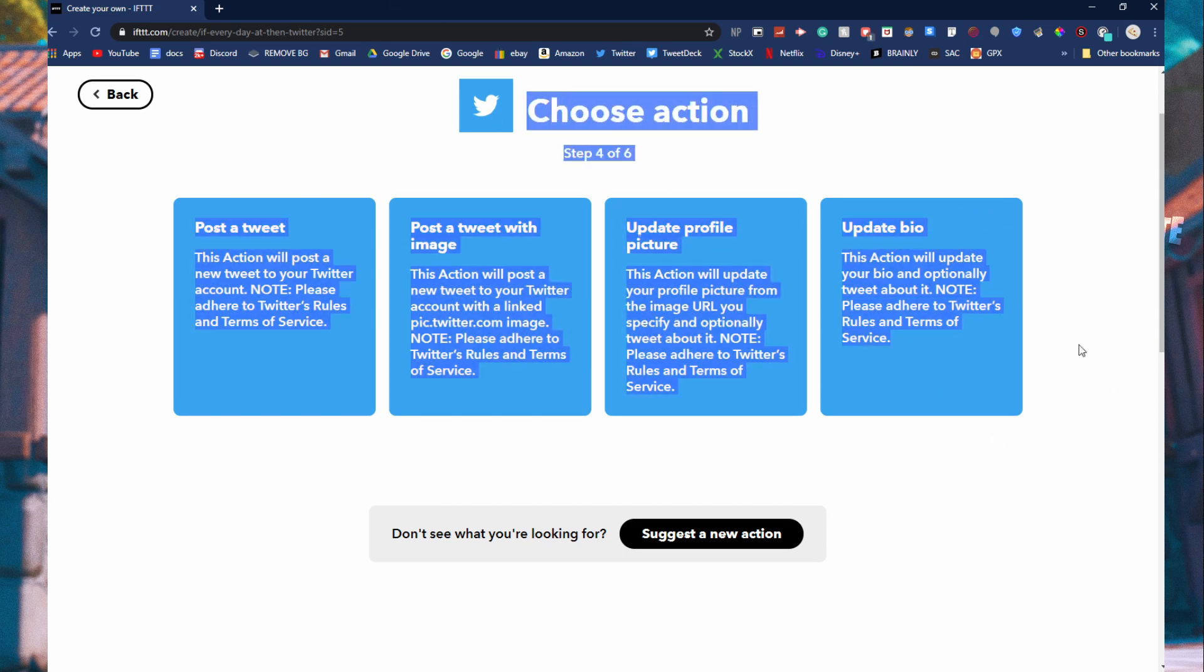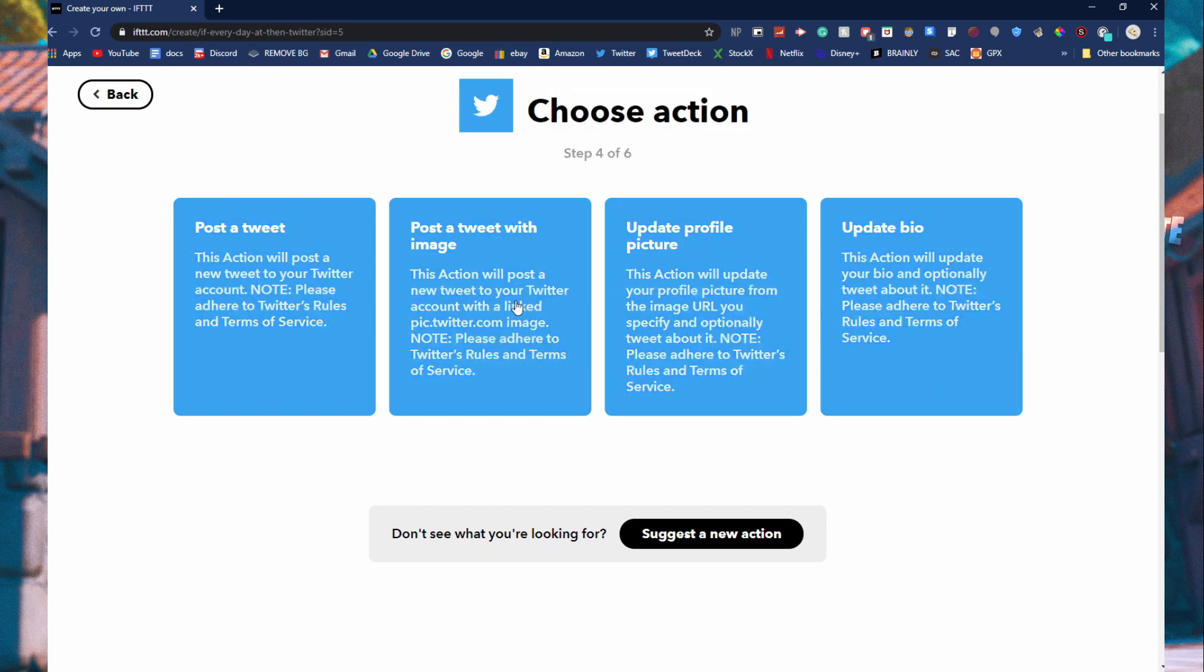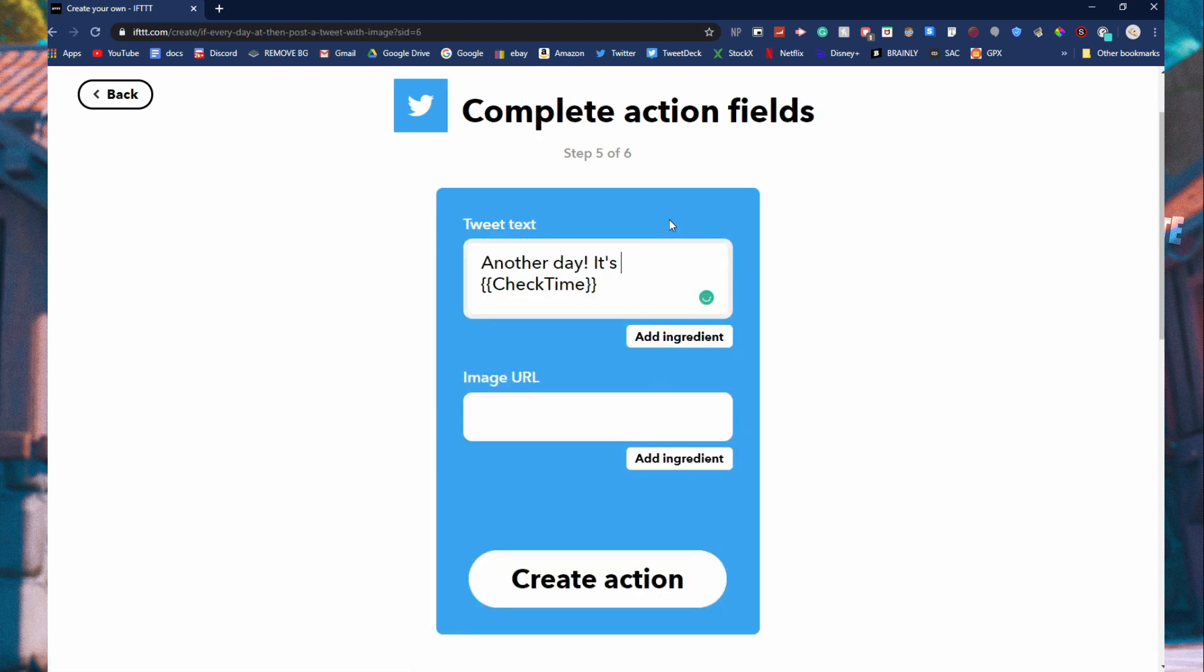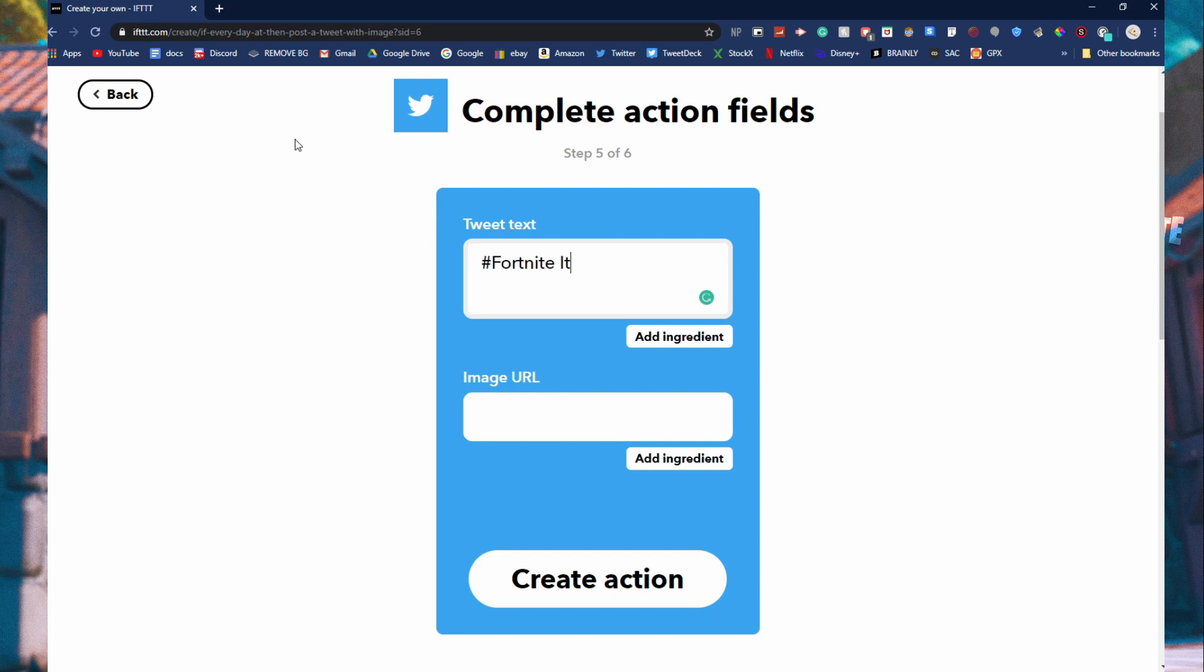Now, when you're back to here, click post tweet with an image. You're going to go to tweet text and you're just going to do anything you want. I just do hashtag Fortnite item shop for and then this is the cool part.